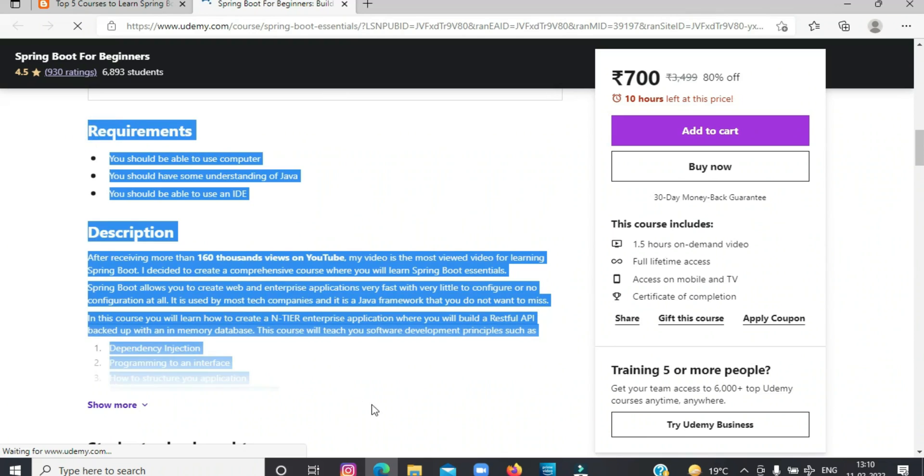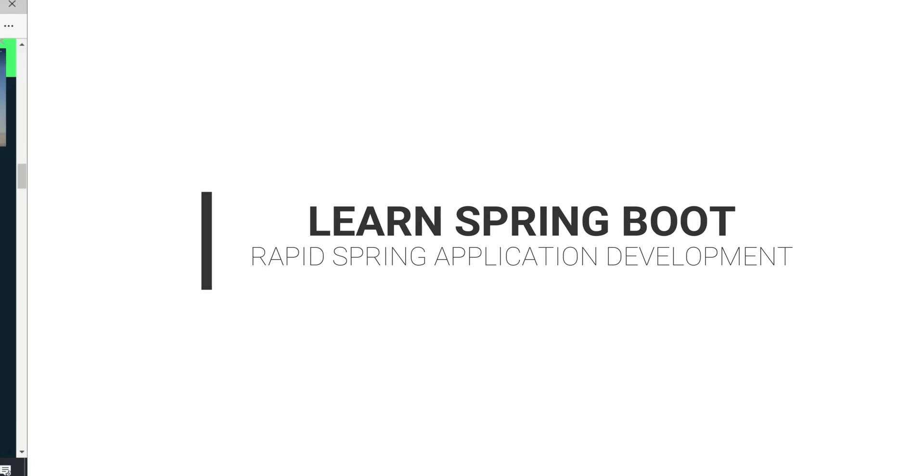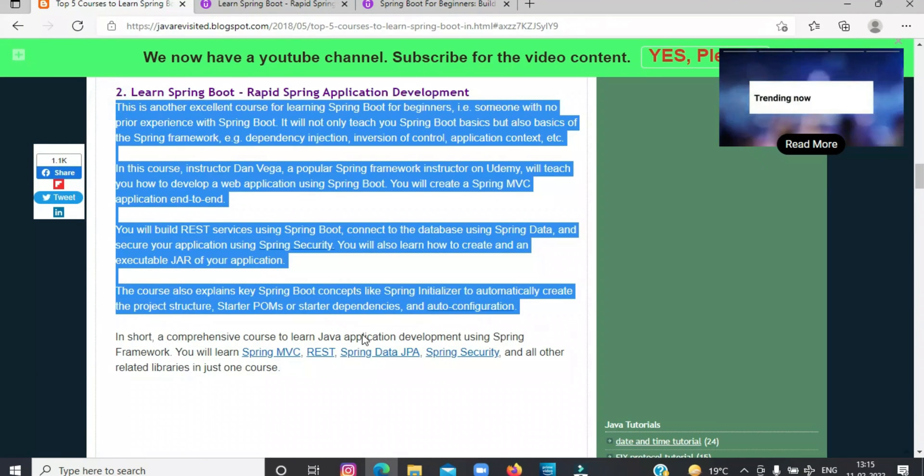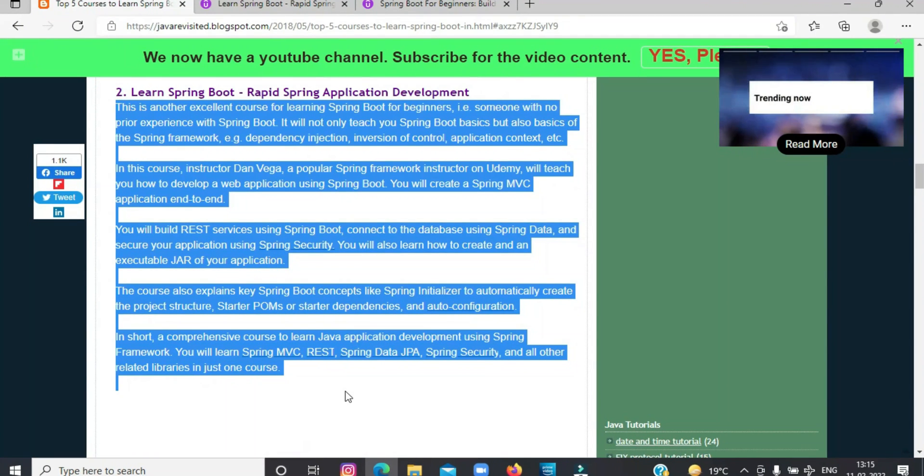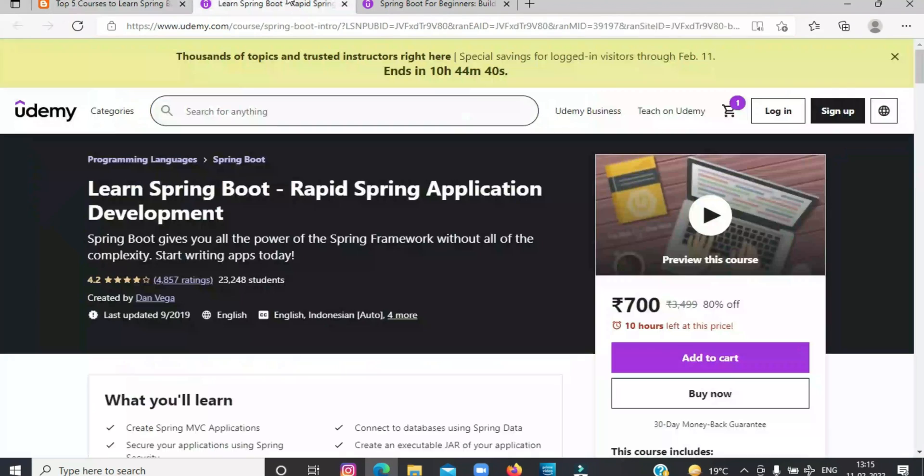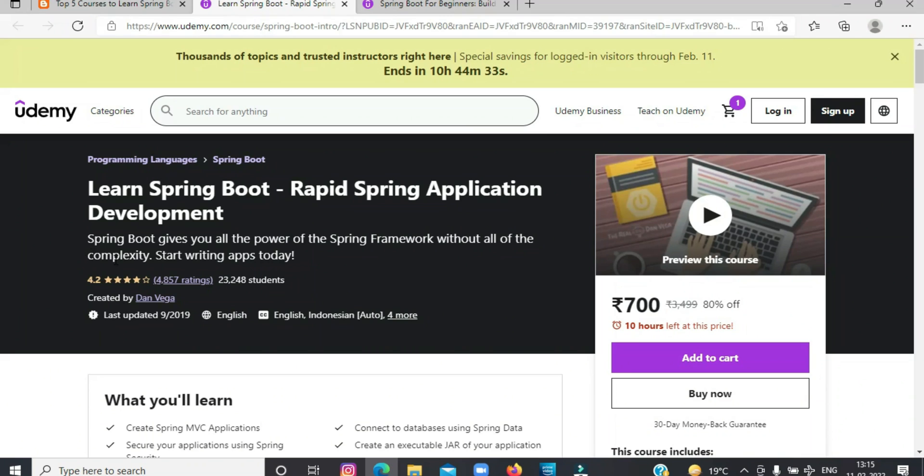Second on the list today is Learn Spring Boot Rapid Spring Application Development. This is another excellent course for learning Spring Boot for beginners. It will not only teach you Spring Boot basics, but all the basics of the Spring framework, including dependency injection, inversion of control, application context, etc.